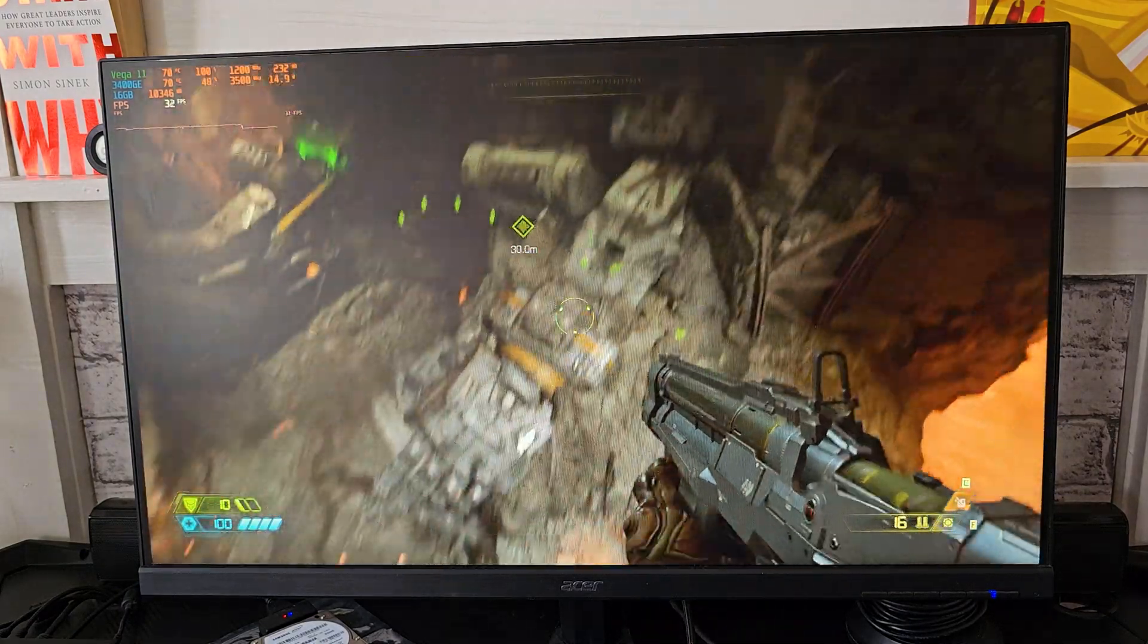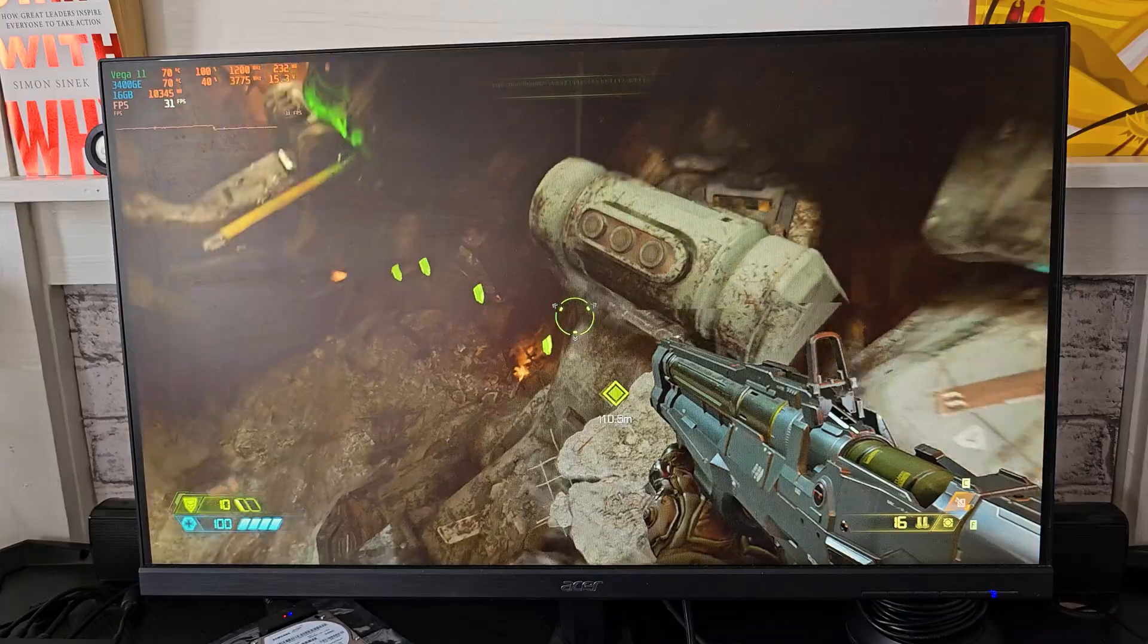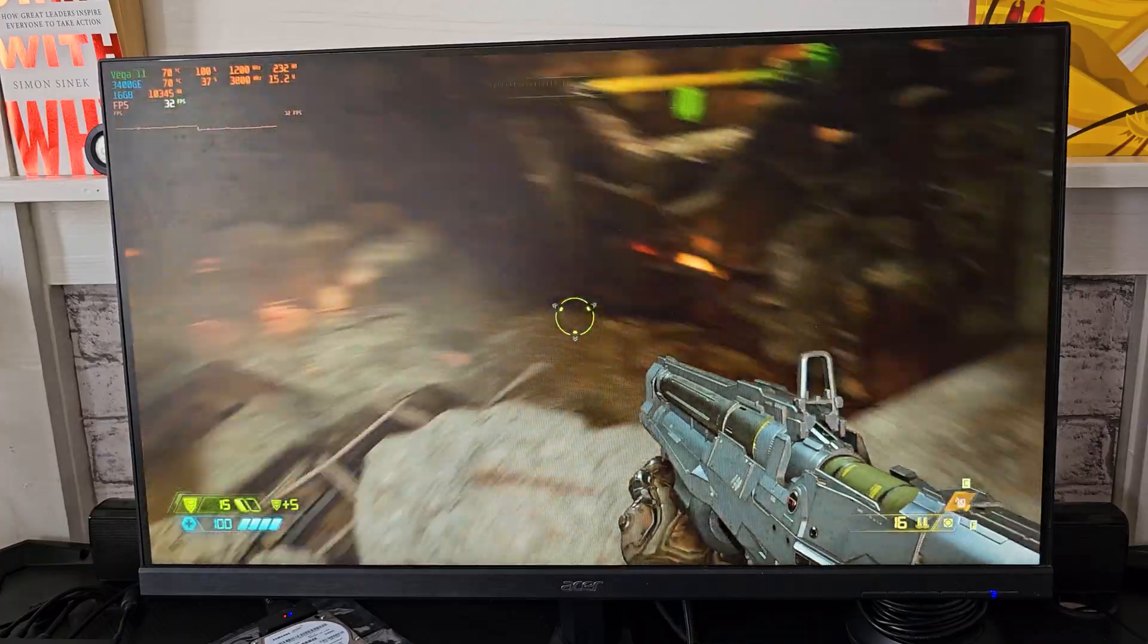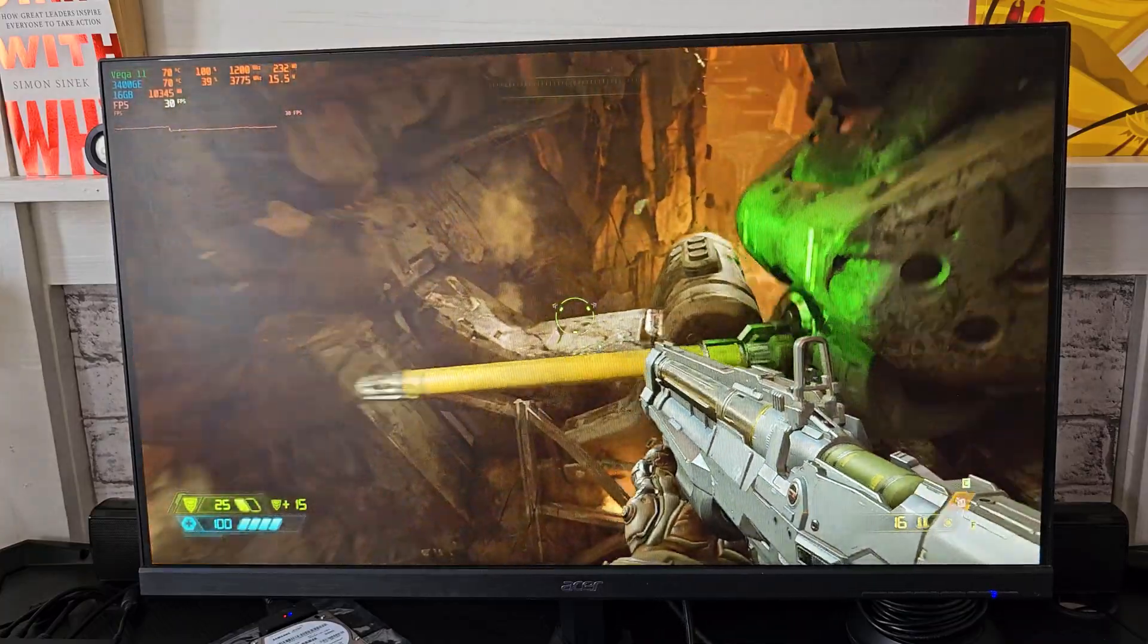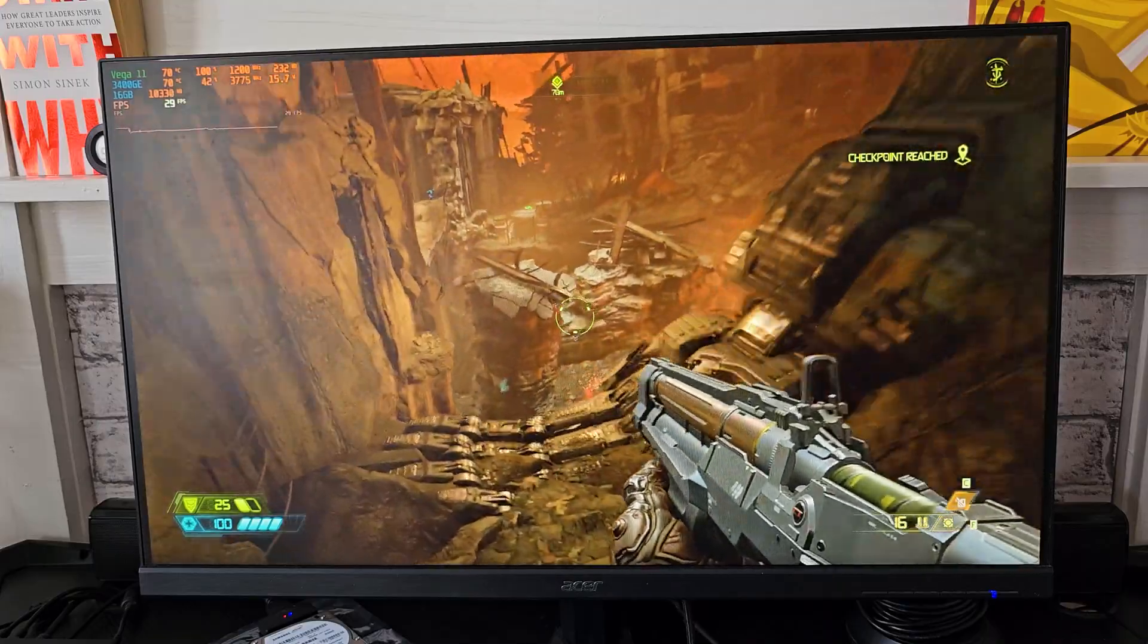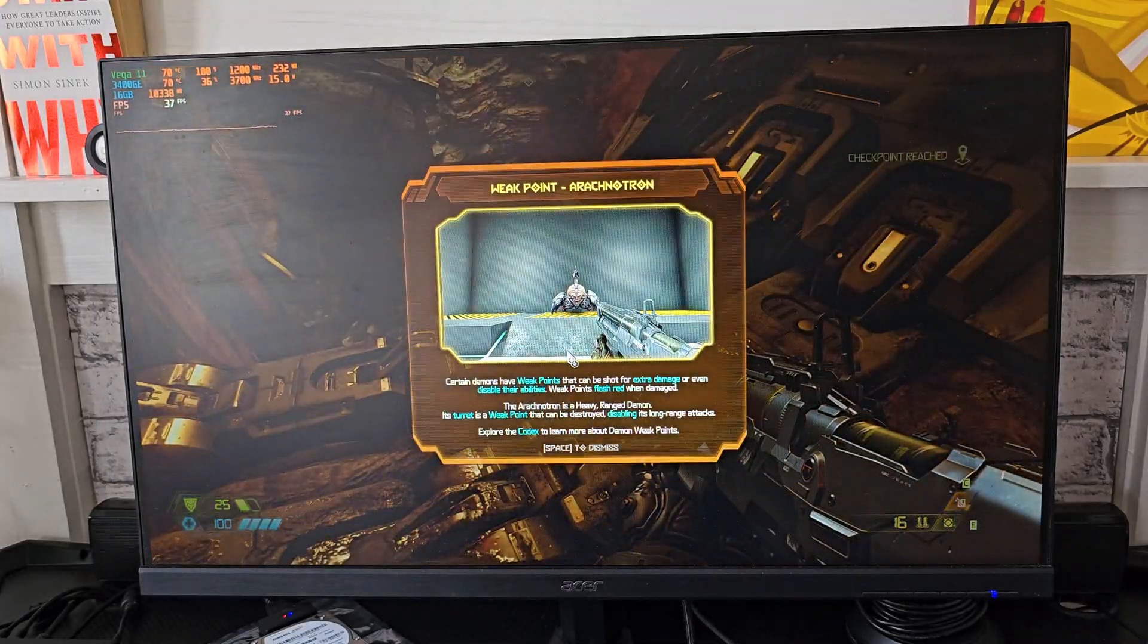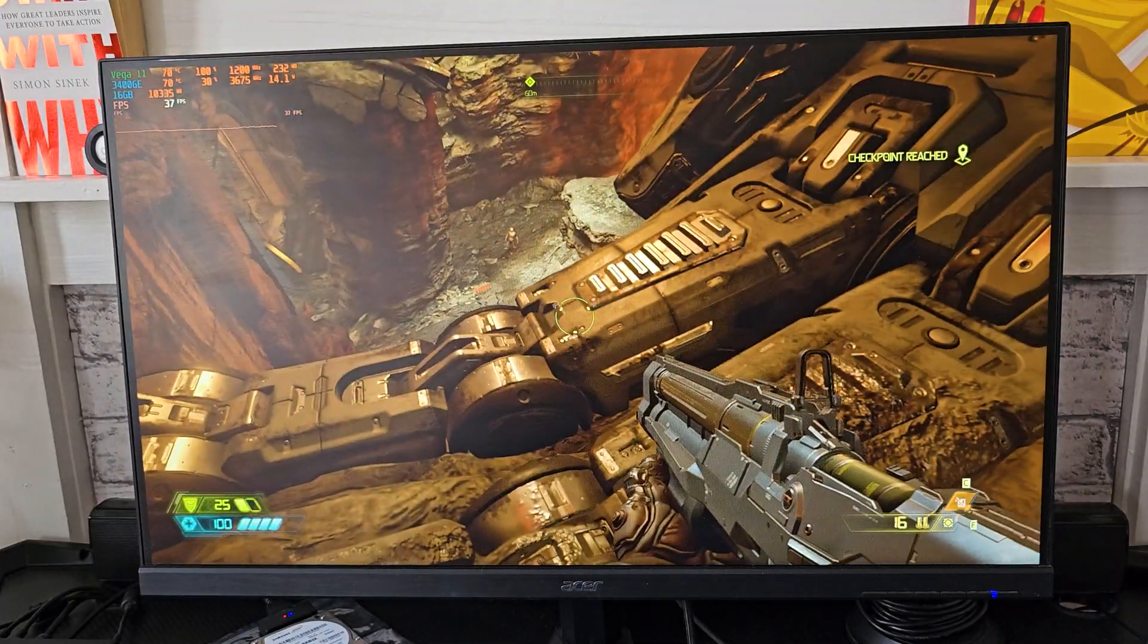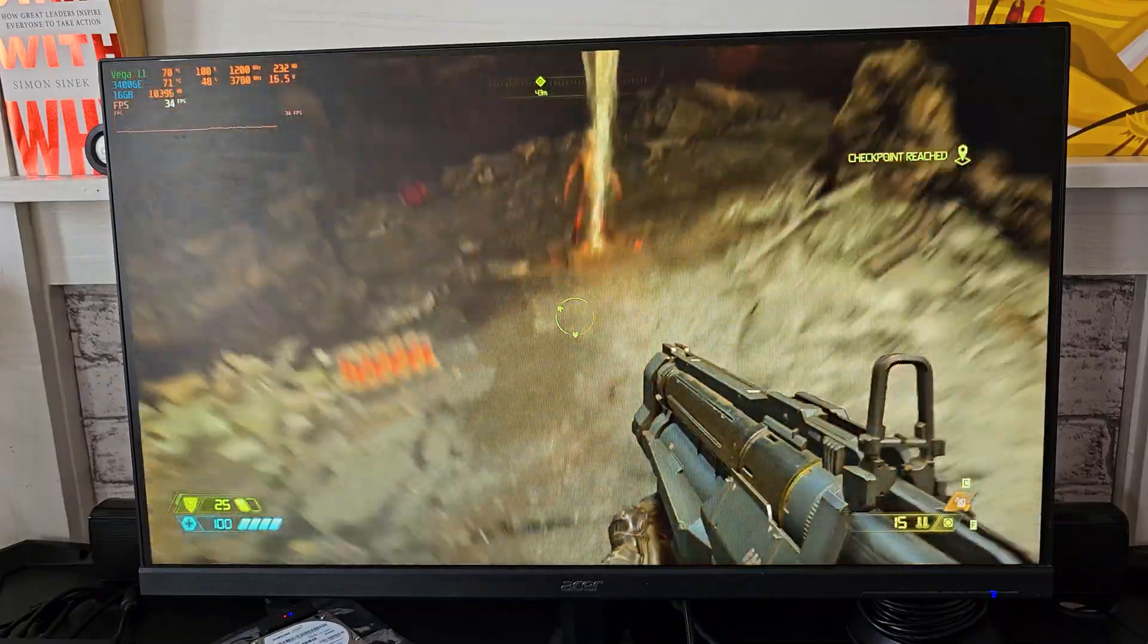This is Doom Eternal on 1080p, on high settings with dynamic scaling. The fact alone that I can play it on 1080p is a miracle for me, even at 30fps with some dips.